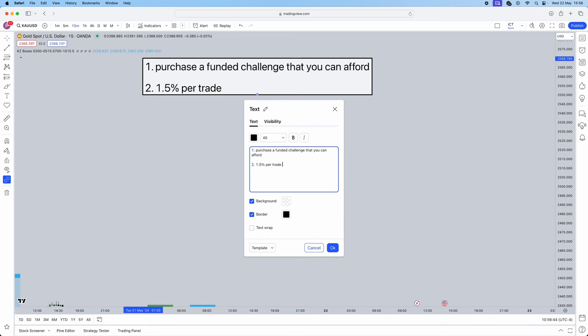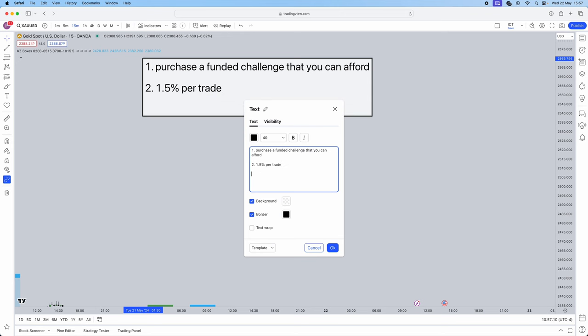You need to risk 1.5% per trade. Now imagine for a one to two, that's already 3% gained. And let alone with the strategy that we have to trade, most of our risk-reward ratios are one to three, one to fours. So passing a challenge for myself and my clients is an absolute breeze.